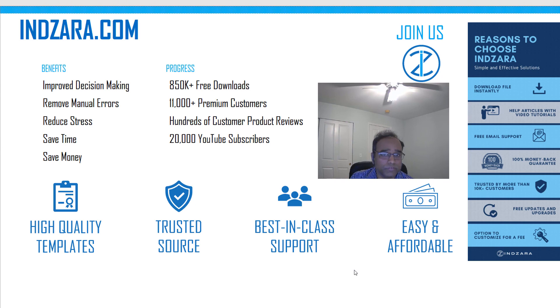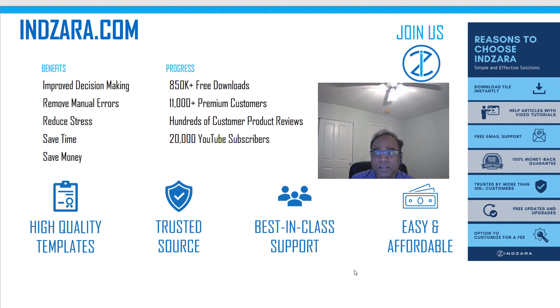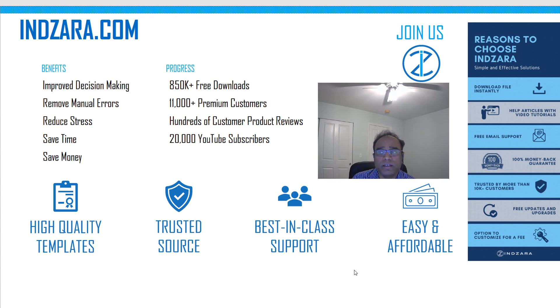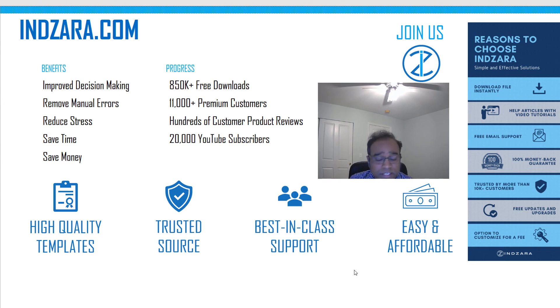If you believe in our philosophy of simple and effective Excel templates, please reach out to us. We are looking to hire Excel developers who can help us with executing our template roadmap. We will provide you a link to where you can submit your applications if you are interested. We would love to hear from you.